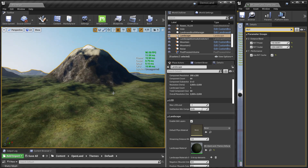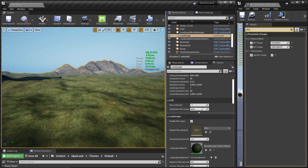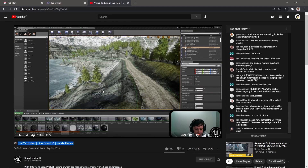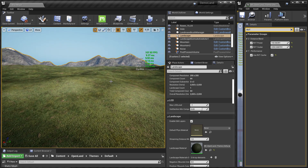That's how to enable RVT cache support in OpenLand. If you want to do this in your own landscape material, you can get OpenLand from GitHub and see how it's done there. I also recommend watching the Unreal Engine virtual texturing video from about two years ago — the concepts are very valuable. I've added the link in the description below. See you soon with something interesting!